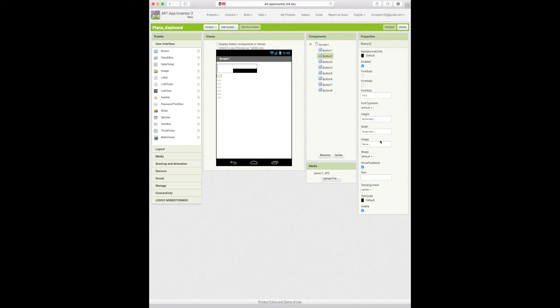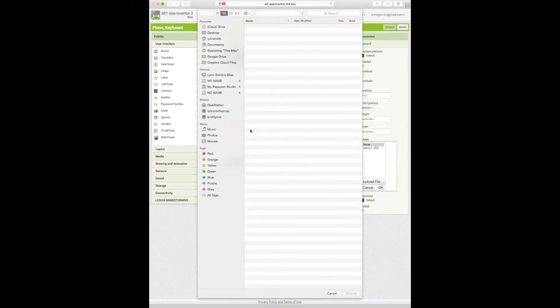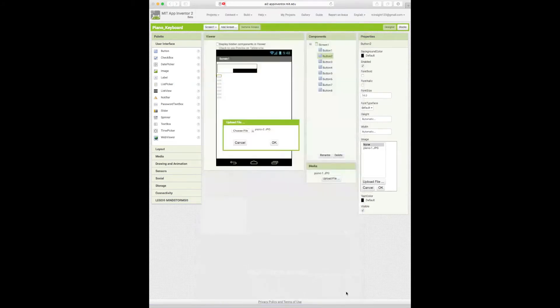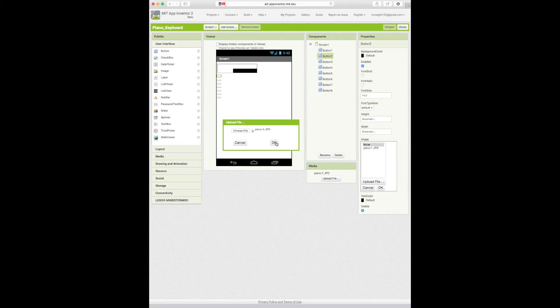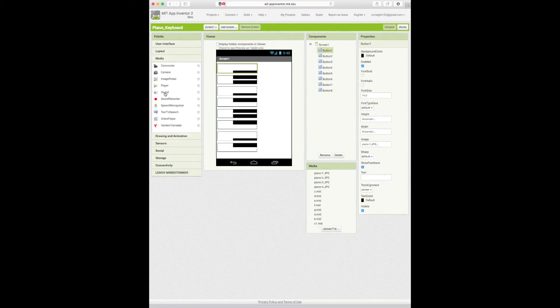On to number two. And then image, upload file, choose file. Piano 2 JPEG. Choose. OK. And continue through that cycle. OK. So now that I'm done uploading all my images to my buttons, I can now drag eight sounds.